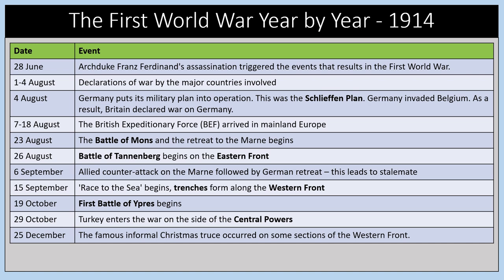Going through the First World War year by year: in 1914, on the 28th of June, the assassination of Archduke Franz Ferdinand, heir to the throne of Austria-Hungary, triggered the events that resulted in the First World War. Declarations of war took place in early August. On the 4th of August, Germany put its military plan, known as the Schlieffen Plan, into operation, invading through neutral Belgium. As a result, Britain declared war on Germany, having guaranteed Belgian neutrality under the Treaty of London, signed in 1815.